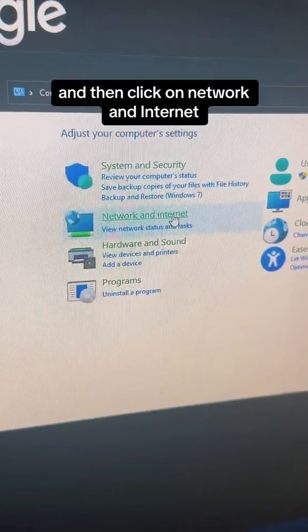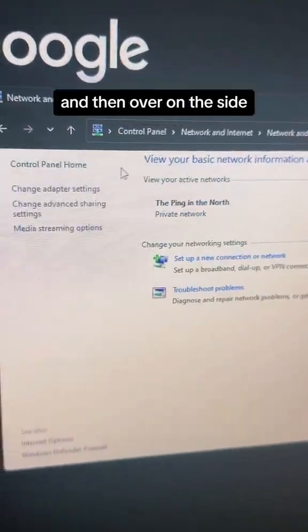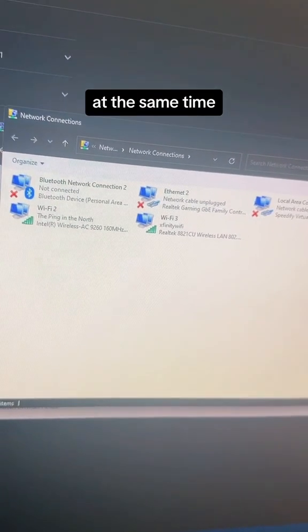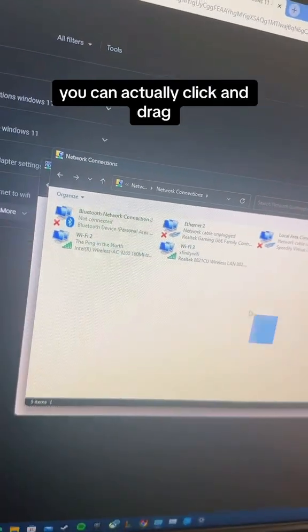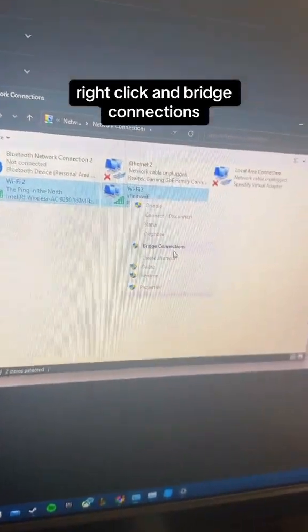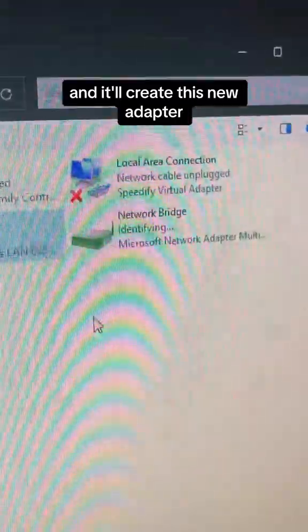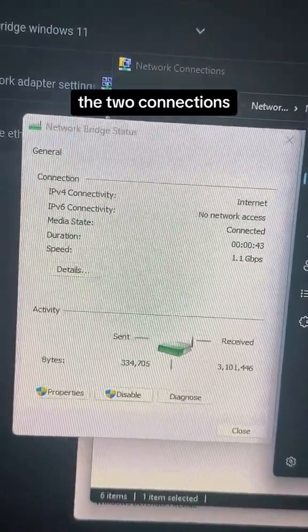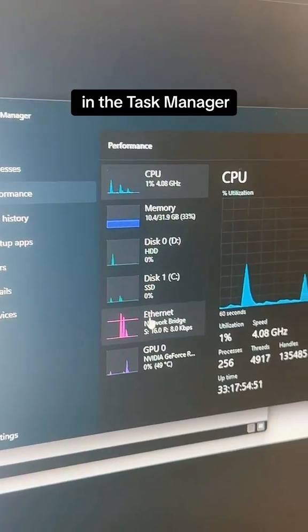If you go into the Control Panel, click on Network and Internet, then Network and Sharing Center, and on the side click Change Adapter Settings. If you're connected to two networks at the same time, you'll see them both show up. You can click and drag to highlight them, right-click, and select Bridge Connections. It'll create a new adapter called Network Bridge, which shows up as a new ethernet adapter in Task Manager.